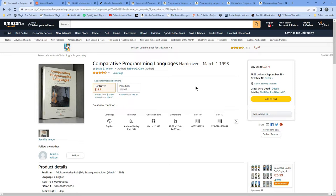It really got me interested in earlier languages and the history of computer programming. If you've not read a book like this before, basically it goes through and compares and contrasts various aspects of programming languages — how different features are implemented in different languages. There might be a chapter on variable initialisation, or how a language handles immutability, arrays, logic, and loops, comparing one against the other.